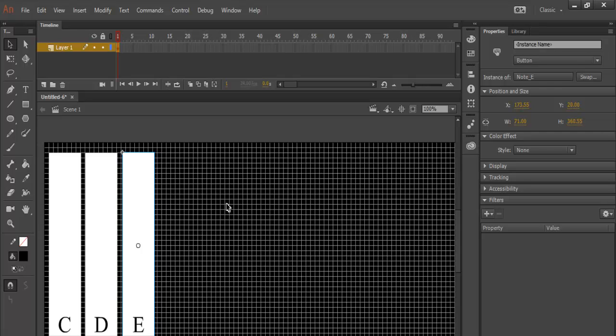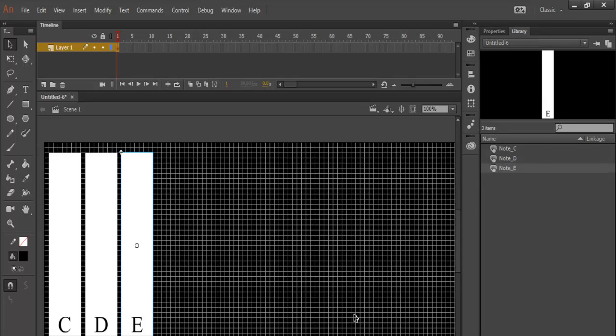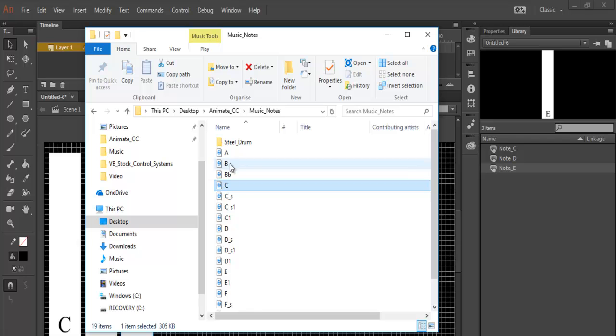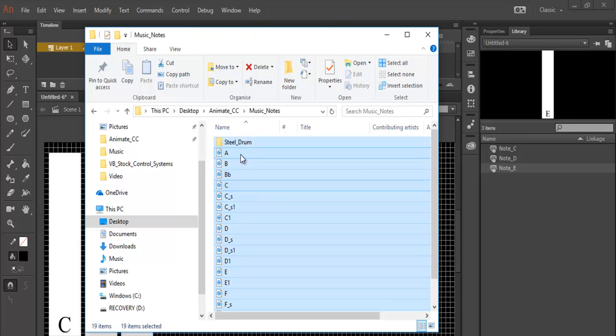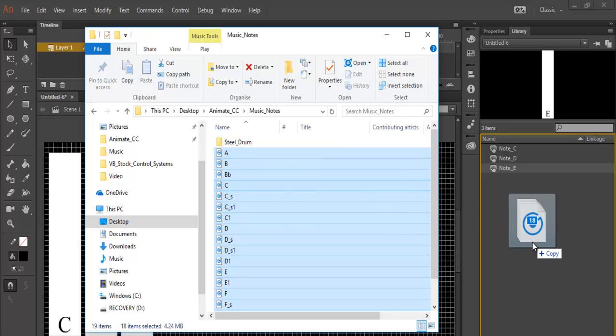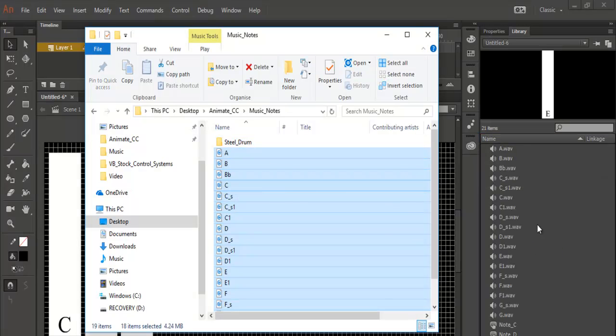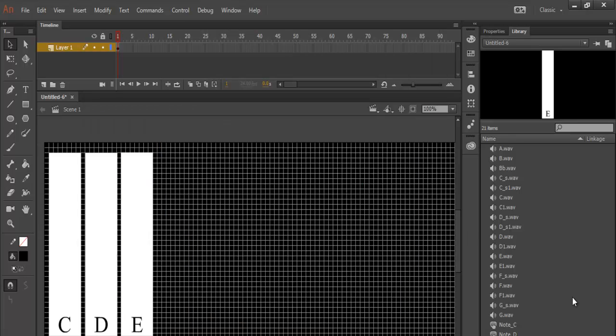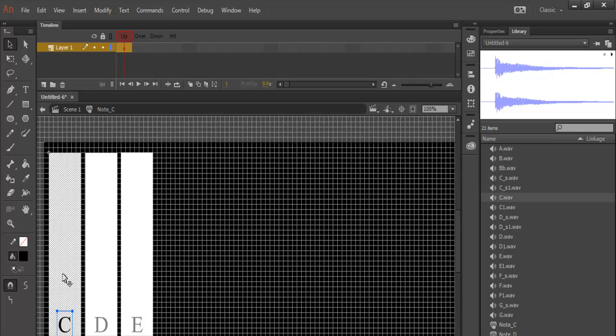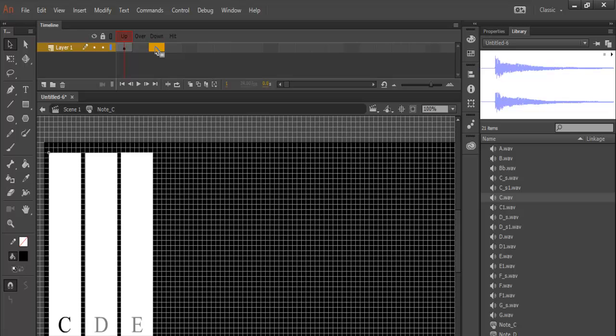The next thing I would do now is to import my music notes straight onto the library. Now let's go for my music notes. I have my music notes right here. So just copy it all and just drag it across. There goes my music notes. Now let's double click on C. I'll be using note C right there. So double click on button C and come to where it says down.